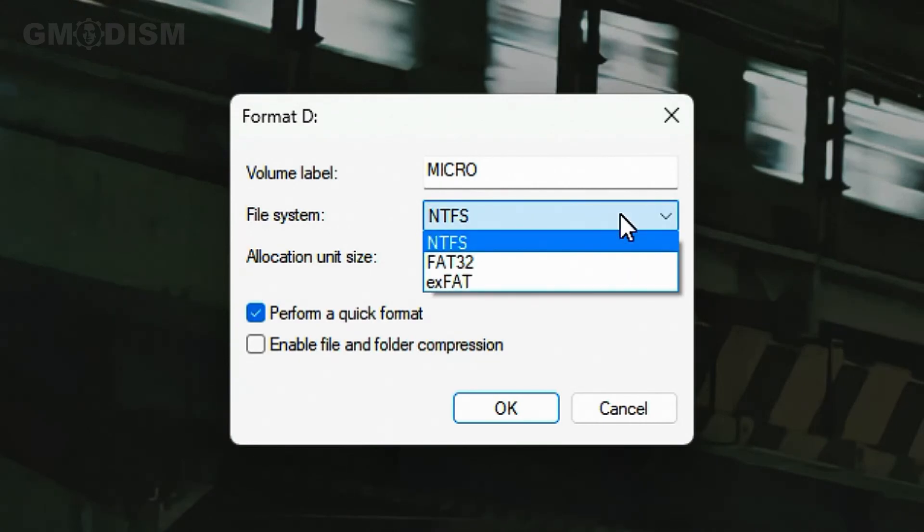However, NTFS won't work for Mac systems and won't work for most printers or it's not really compatible, right?